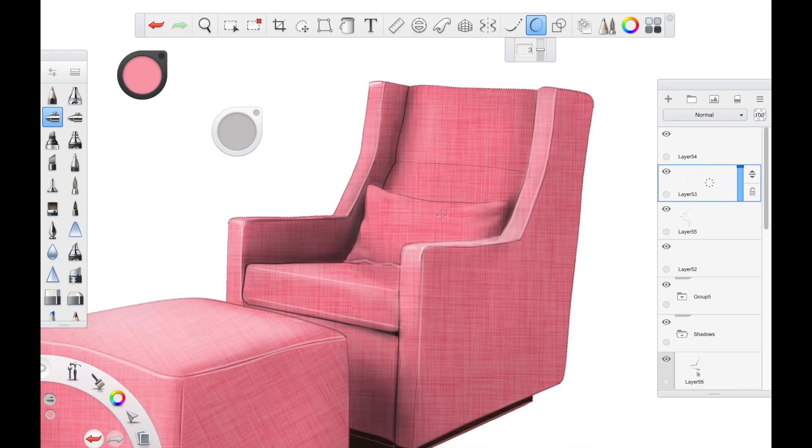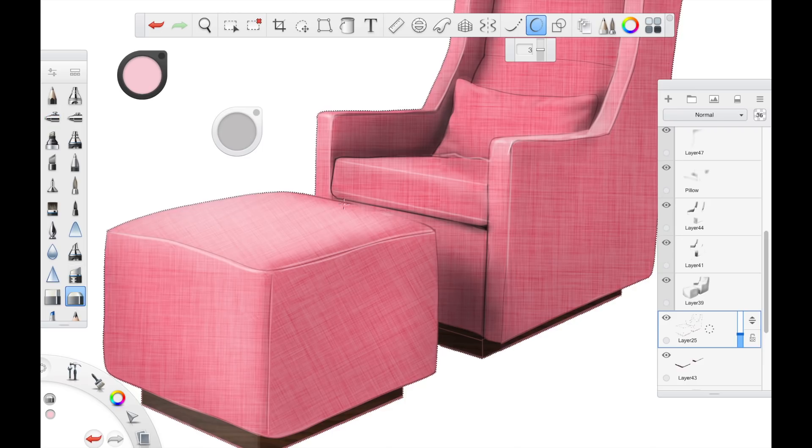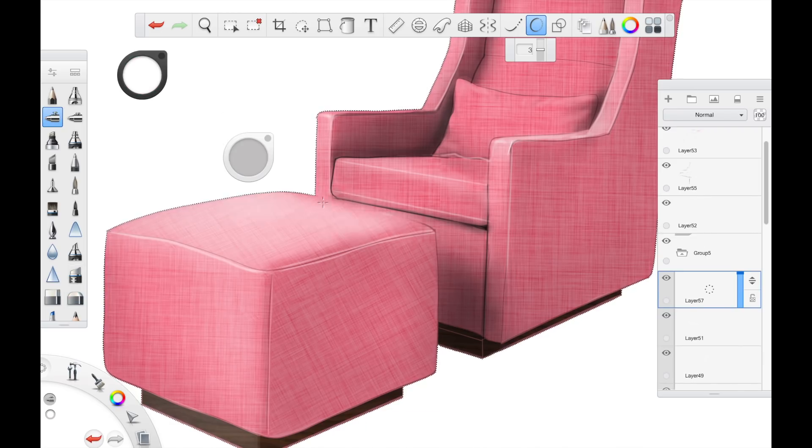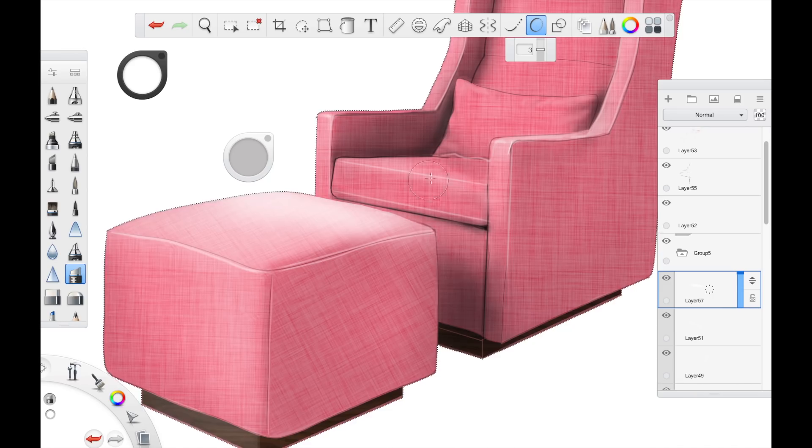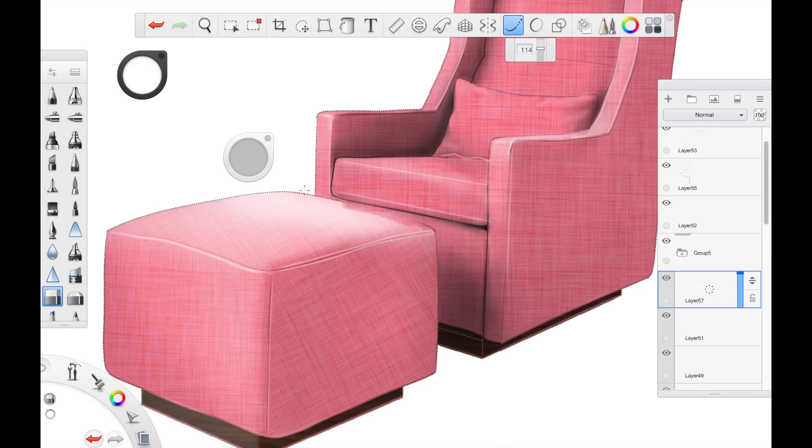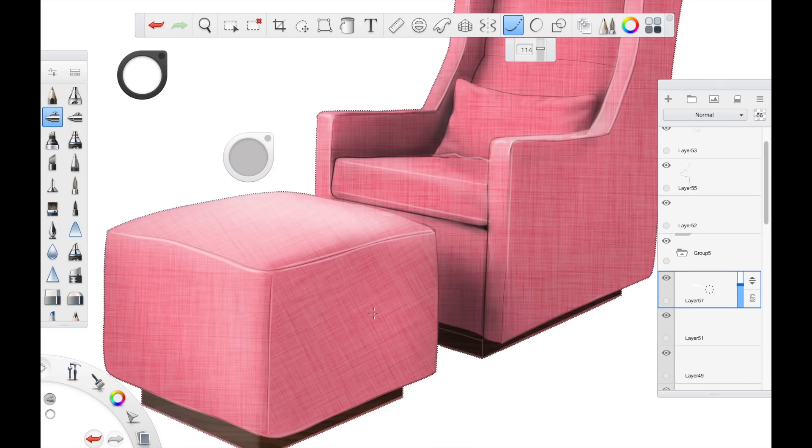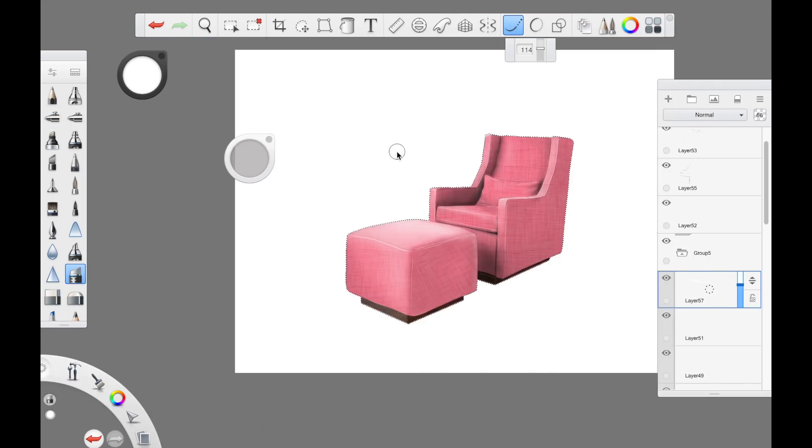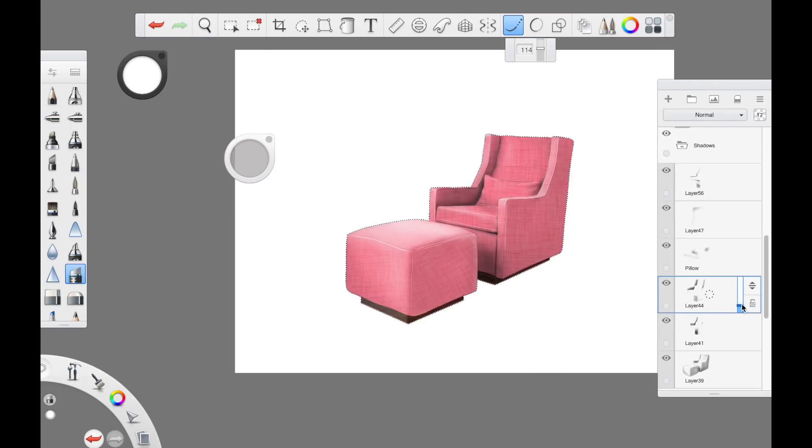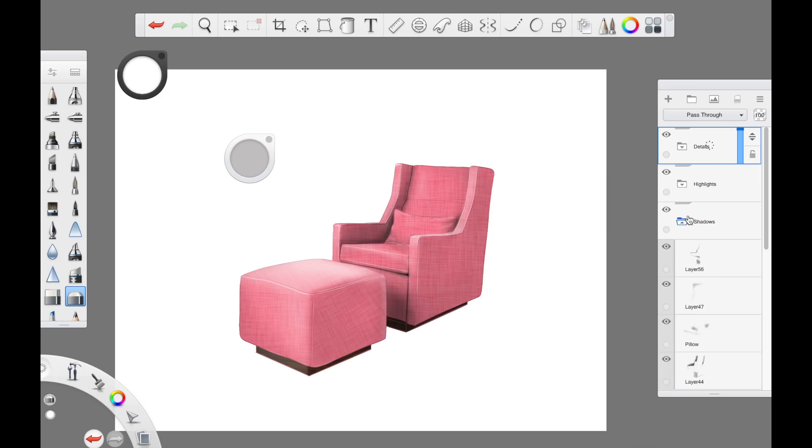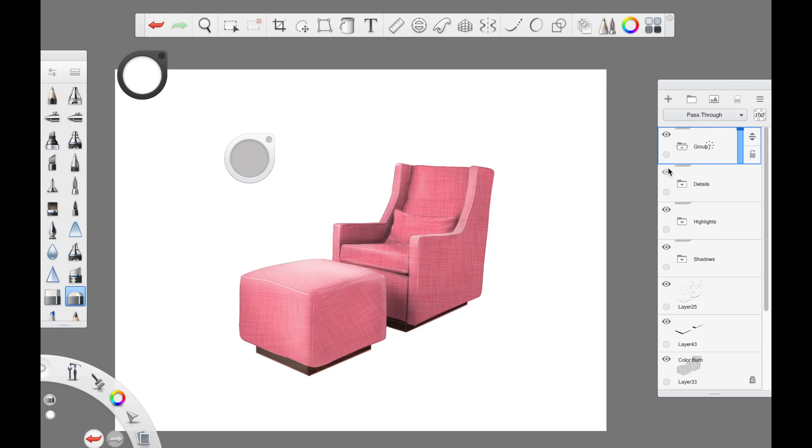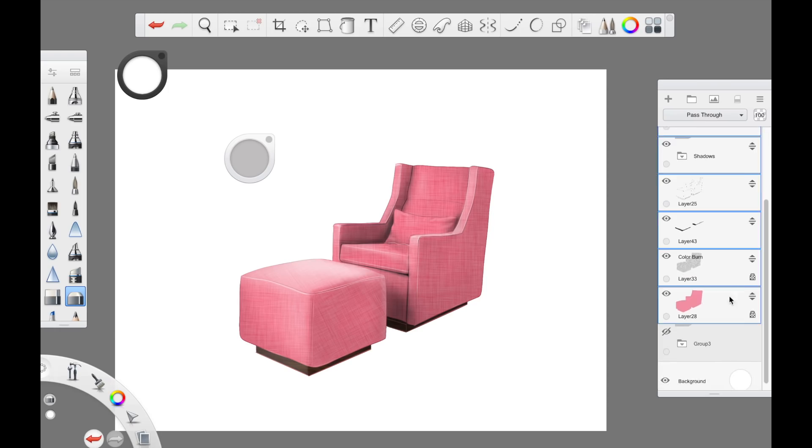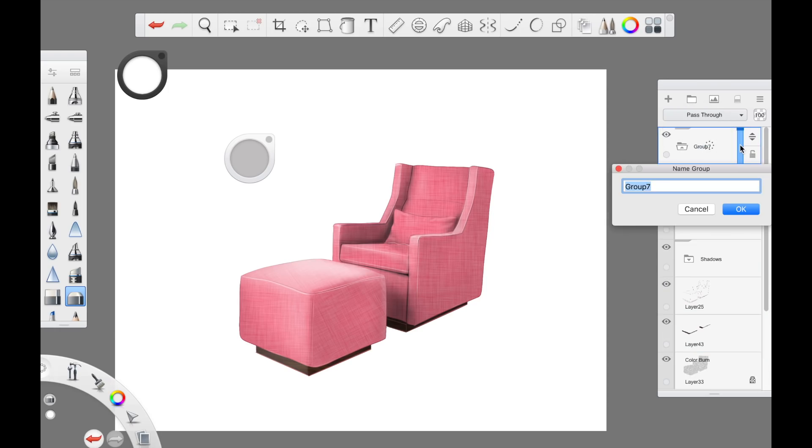I'm just going to add a few more highlights to the pillow to get those sort of creases. Now I'm just going back to my highlight group, I'm just going to add a bit more highlight to the stool just to separate it from the couch more. So that is looking good. I am happy with that. I'm just going to group that. Now I'm going to put the whole thing into a group and I'm going to call it just chair and there we go. Now we go to the background.